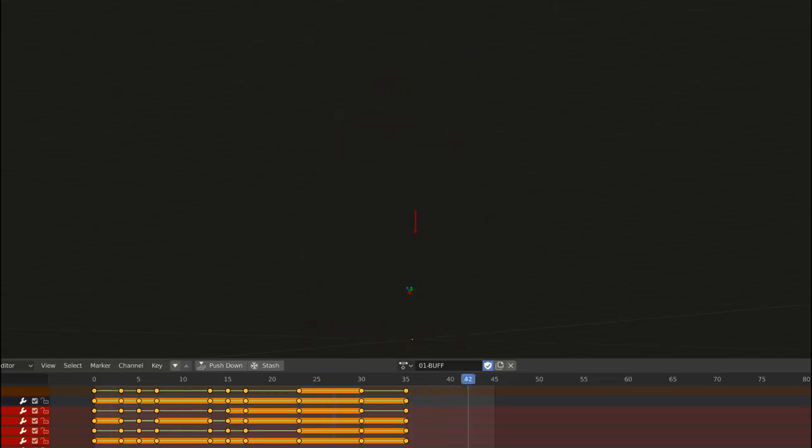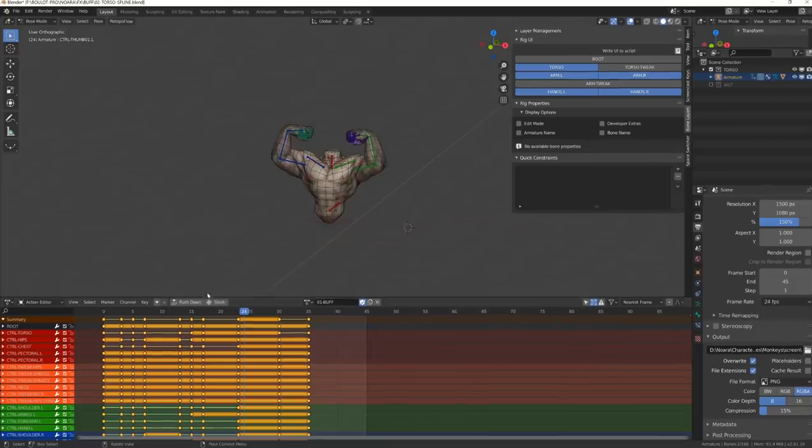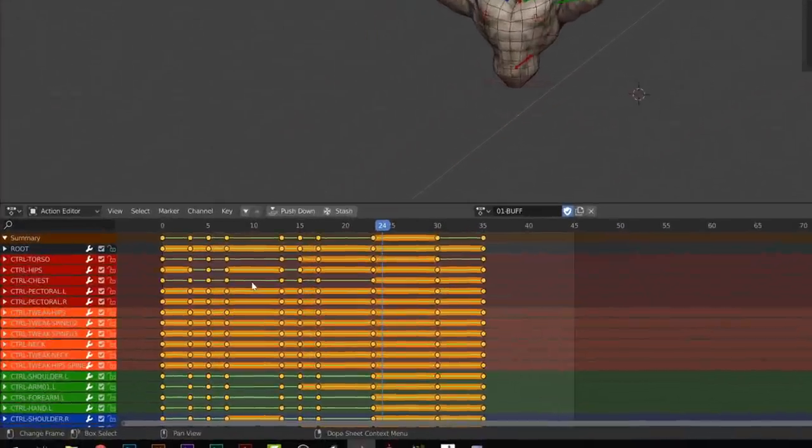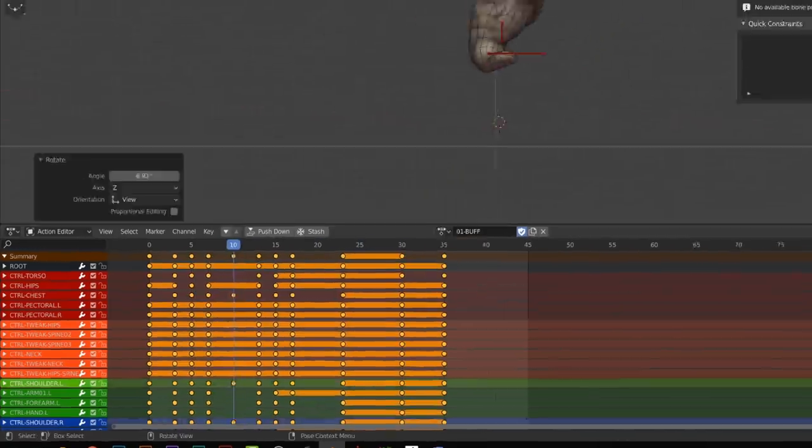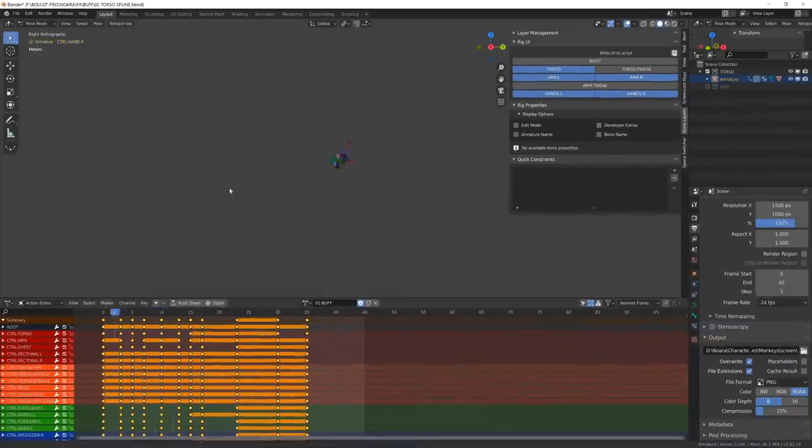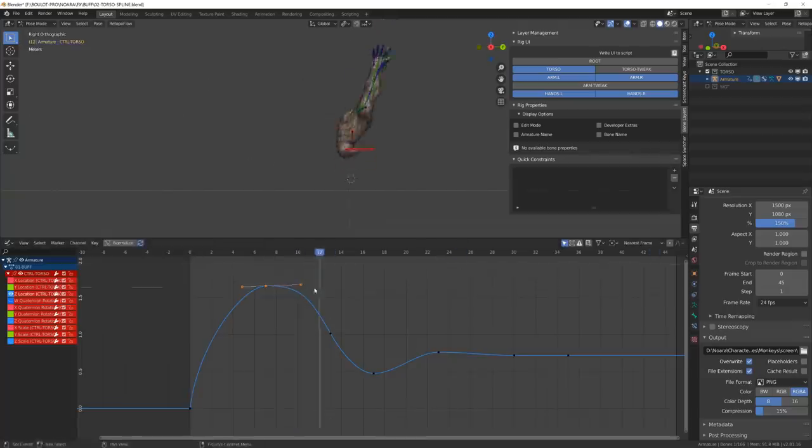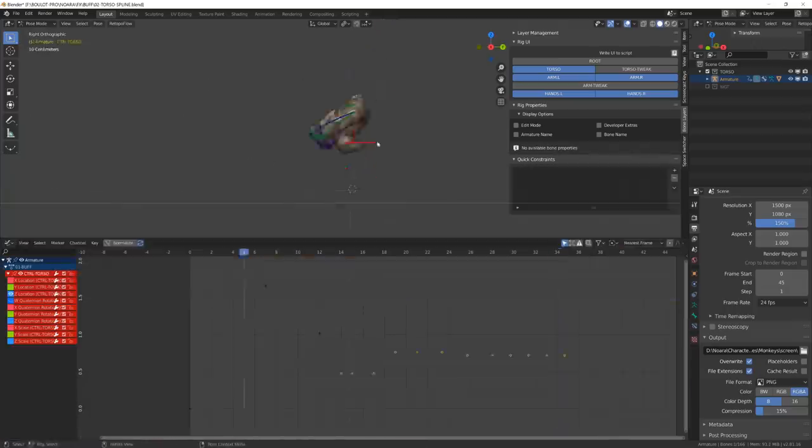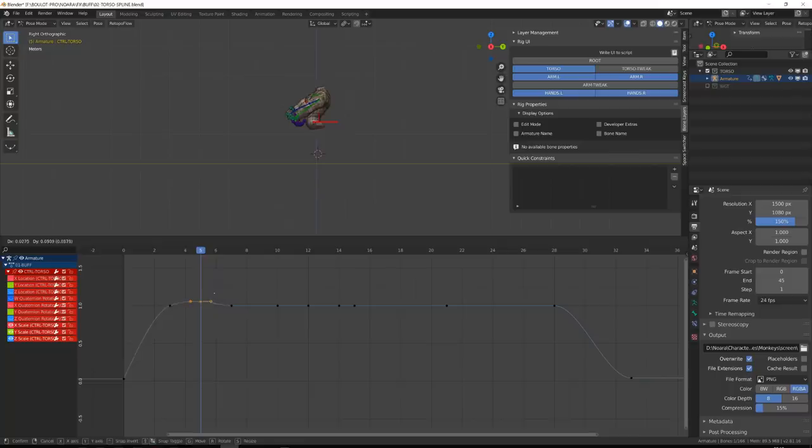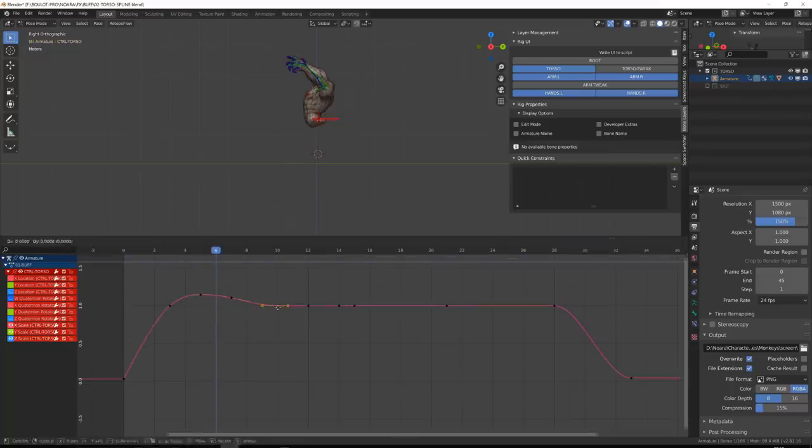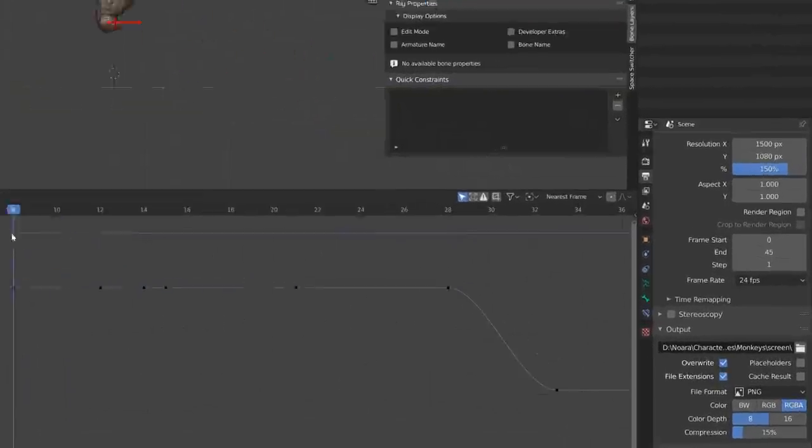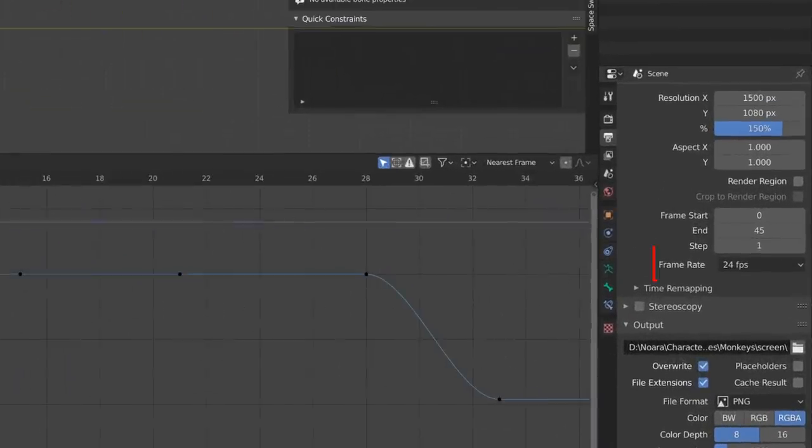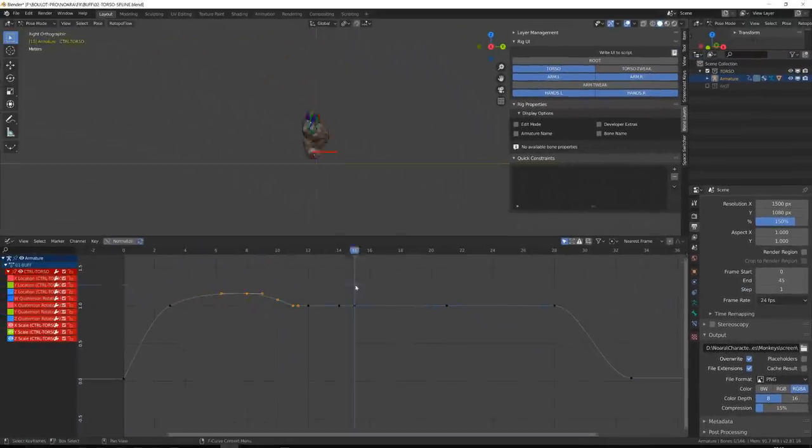I will then switch the interpolation mode to Bezier and start splining the animation. Most of the time, I start reworking the main torso controller and this up and down motion. I was feeling that the animation was not super reactive and a bit slow, and this is because I've started working in 24 frames per second, while we generally work in 30 frames per second in Noirad.